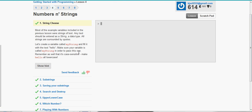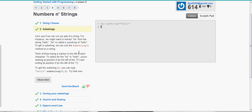Most of the example variables included in the previous lesson were strings of text. And that is a data type of string. And if you watched my video on strings in Java, then this will be very familiar to you. Let's create a variable called my string. So var my string and fill it with the text hello.